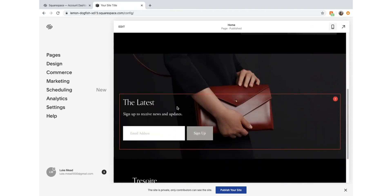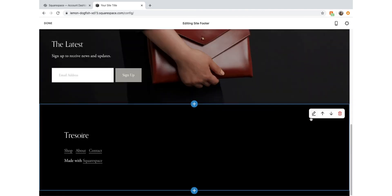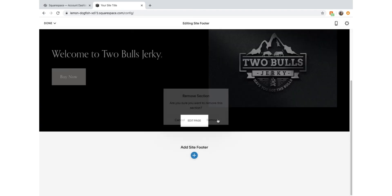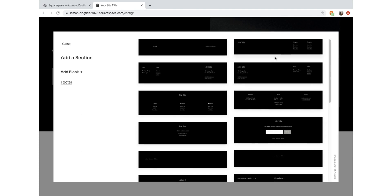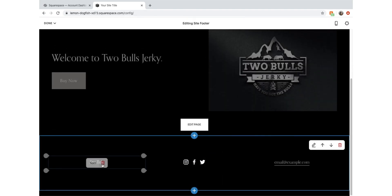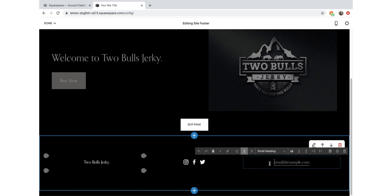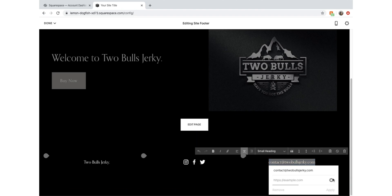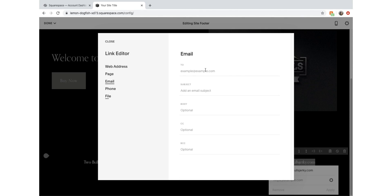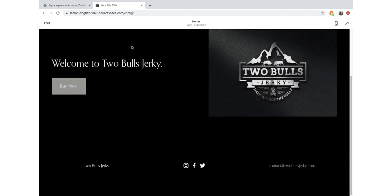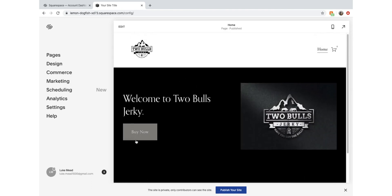We're back to the regular view. Let's edit the footer down here. Let's go Edit Footer and get rid of these sections - we don't need these, so we can press Delete Section and remove them. We might add our own site footer. I like something simple, so I'm going to add this one. We're going to call it 'Two Bulls Jerky' and we'll set the email to contact@twobullsjerky.com. We can copy that and set it as a mail link by clicking here, going to email, putting it in, and clicking Save and Apply. We can adjust the social links later. Click Save and have a look at our website.